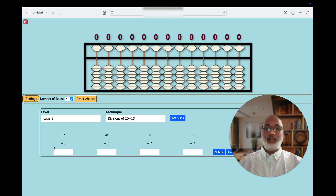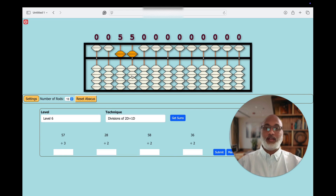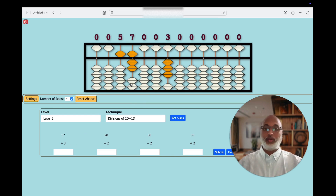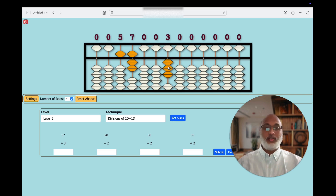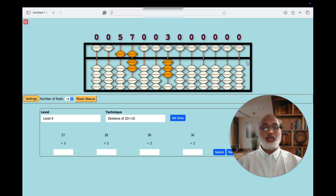57 divided by 3. First of all, we have to place the dividend: 57. And we have to place the divisor in one unit's place: 3. Now we have successfully placed 57 as the dividend and the divisor. Now we are supposed to do a calculation, and we need to choose one more unit's place to find the quotient's place.